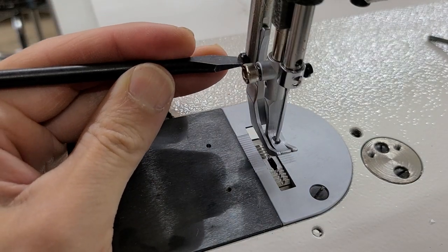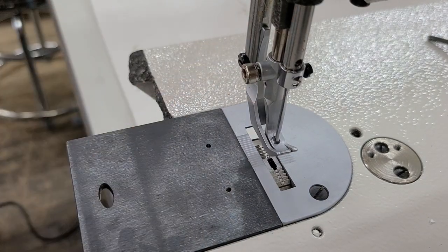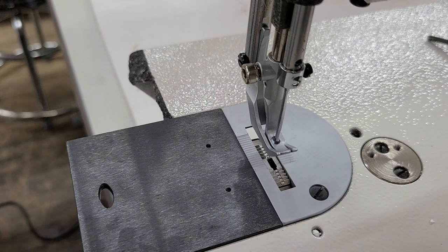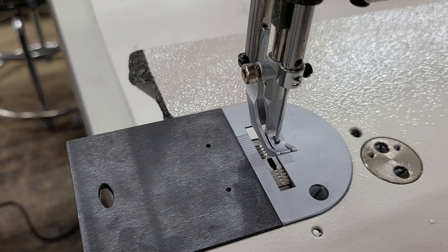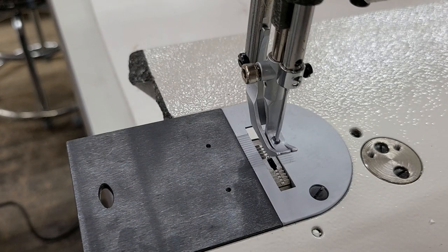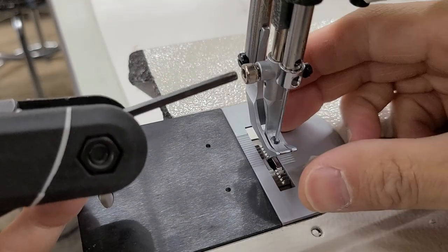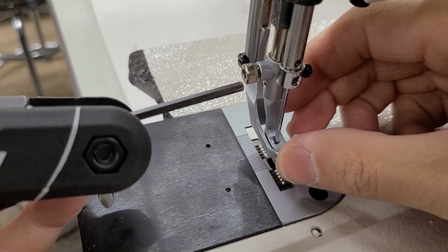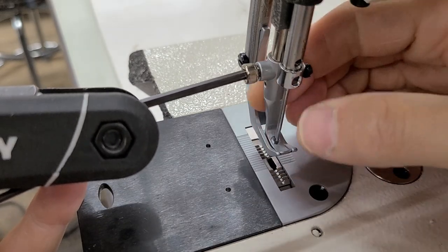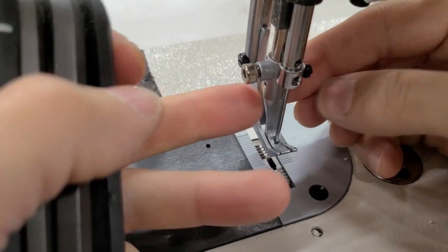Now this foot is only going to go on one way. The middle foot is what you can adjust. Make sure everything is centered properly, and then once it's centered and all the way up.